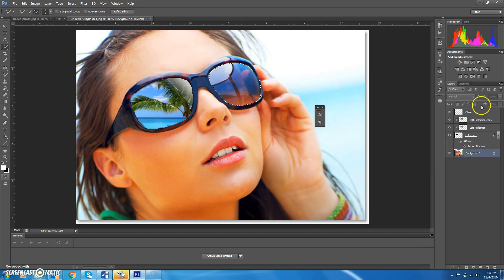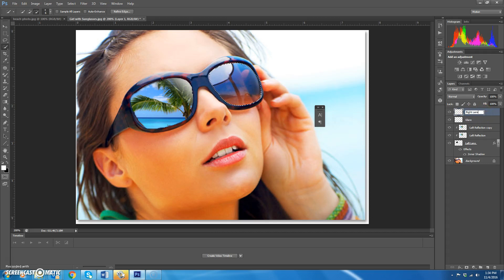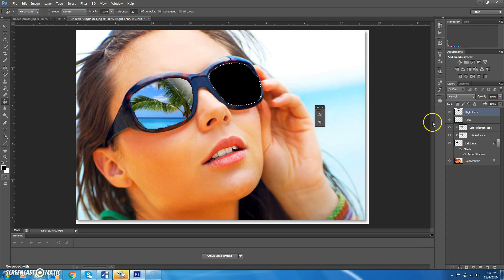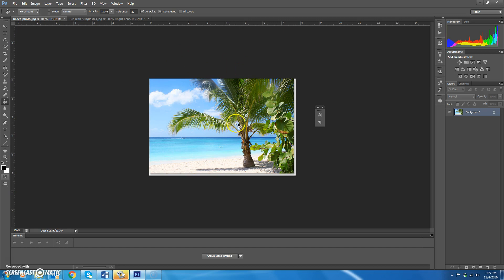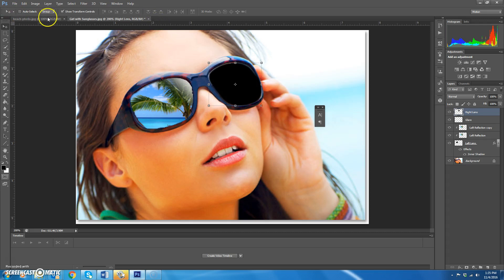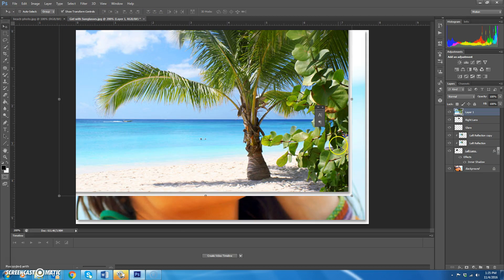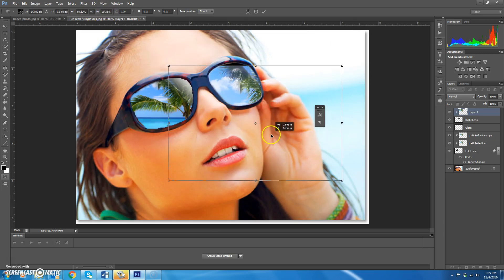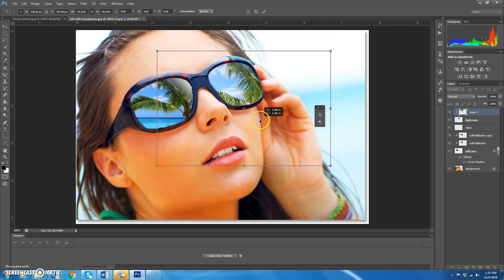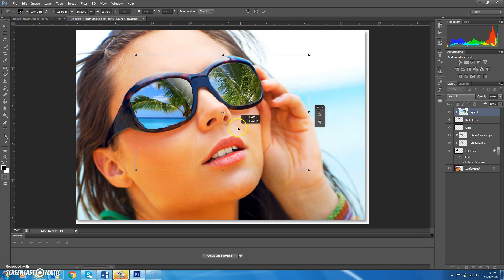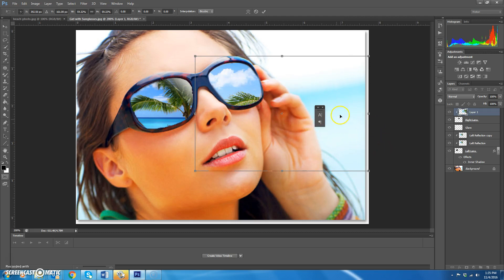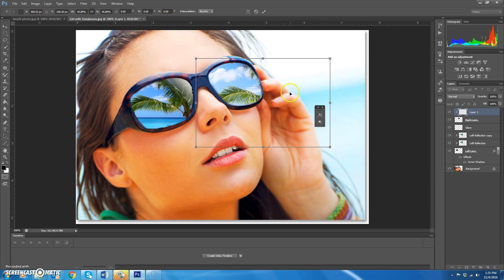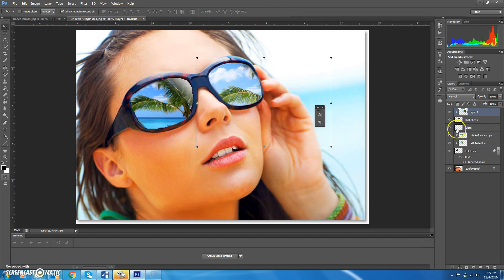With the selection made, create a blank layer and drag it to the top of the layer stack. Rename it 'right lens'. Make sure you're on the right lens layer, click the paint bucket, and fill with black. Then Control+D to deselect, go to the beach photo, grab the move tool, and drag it over. Apply a clipping mask. Resize it using the link icon — position it so the ocean appears in the right place for this lens.